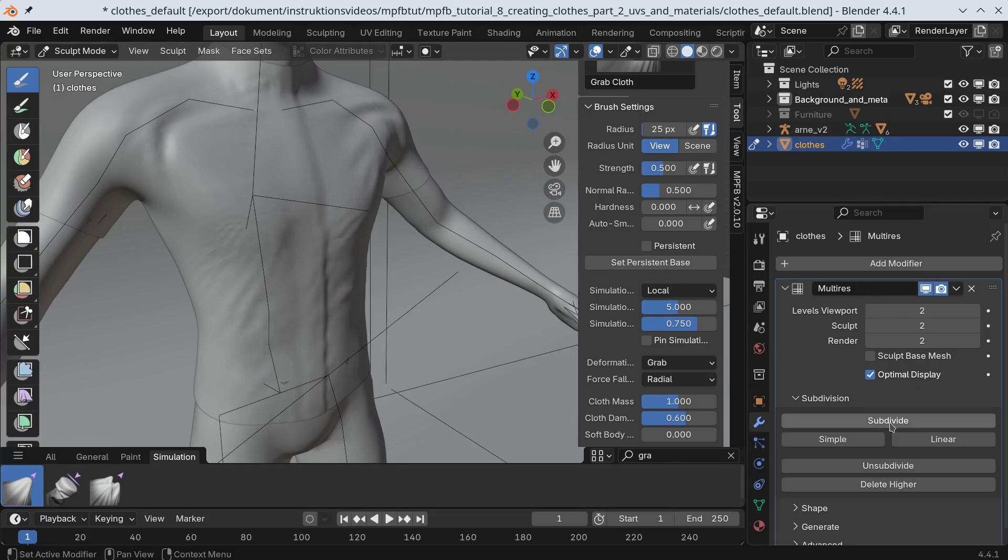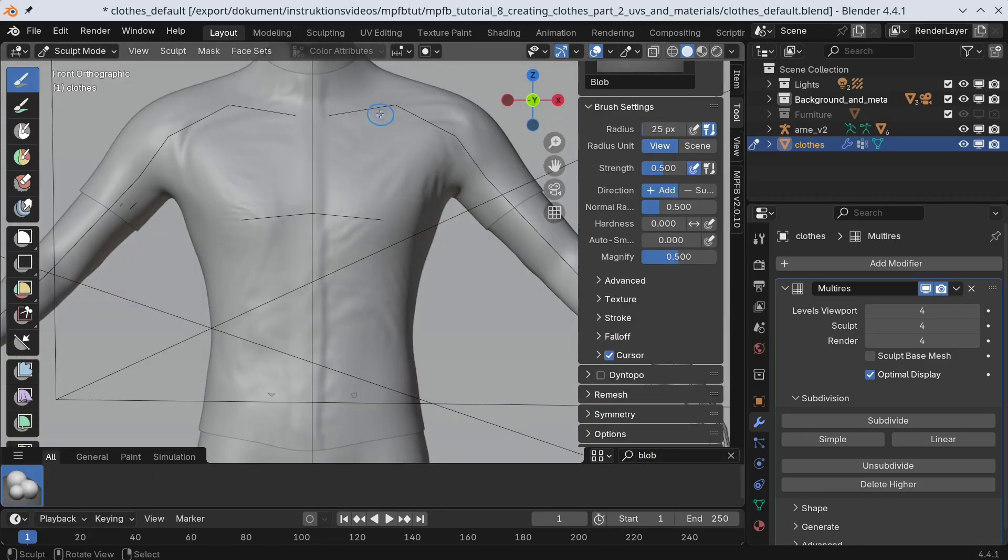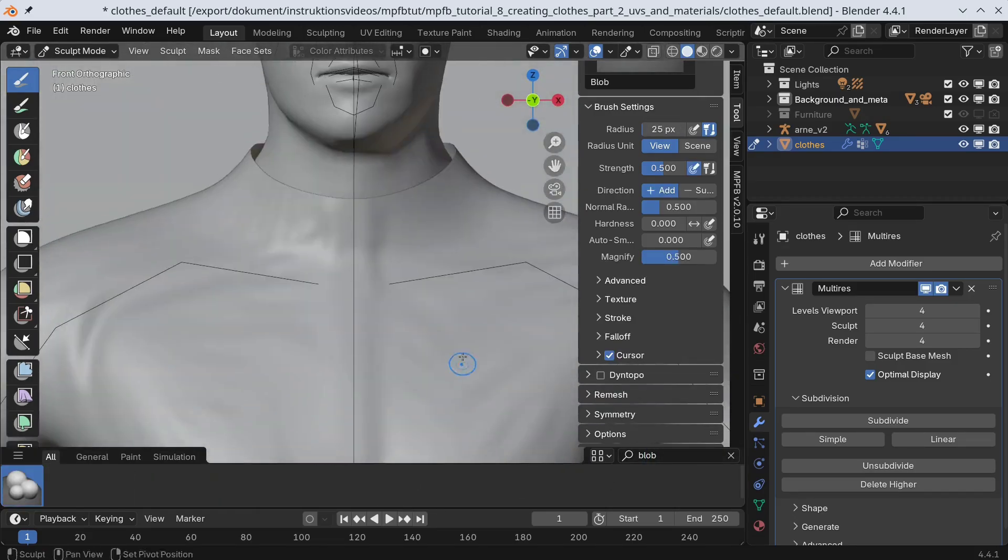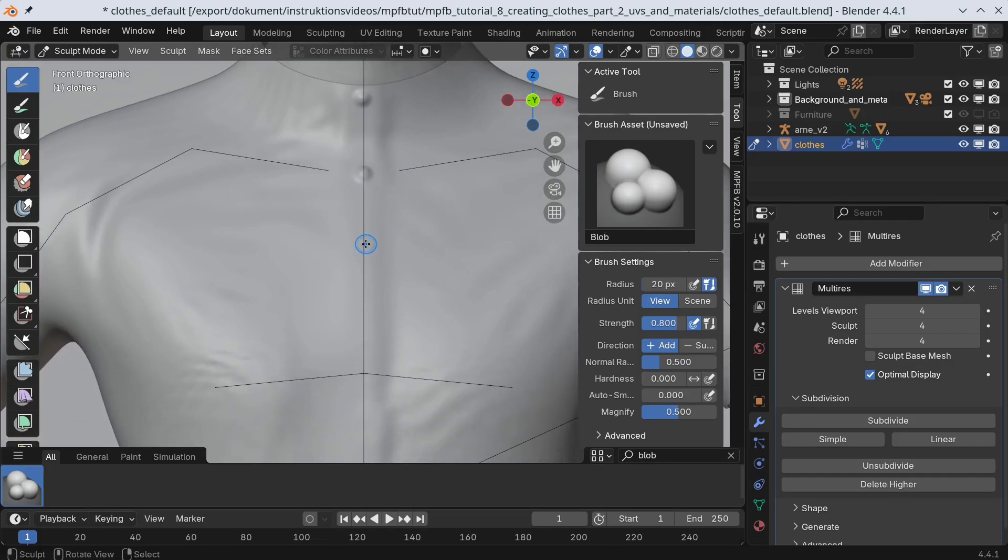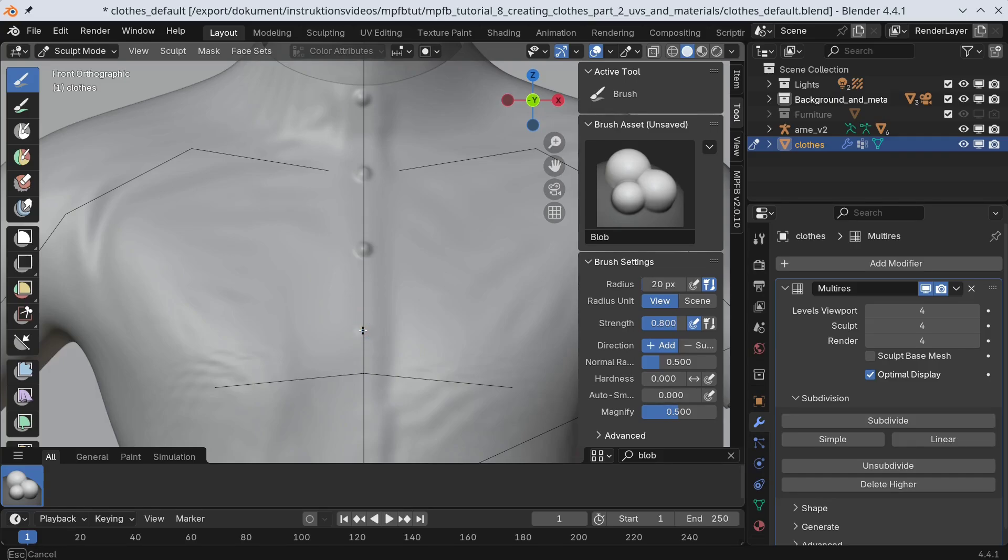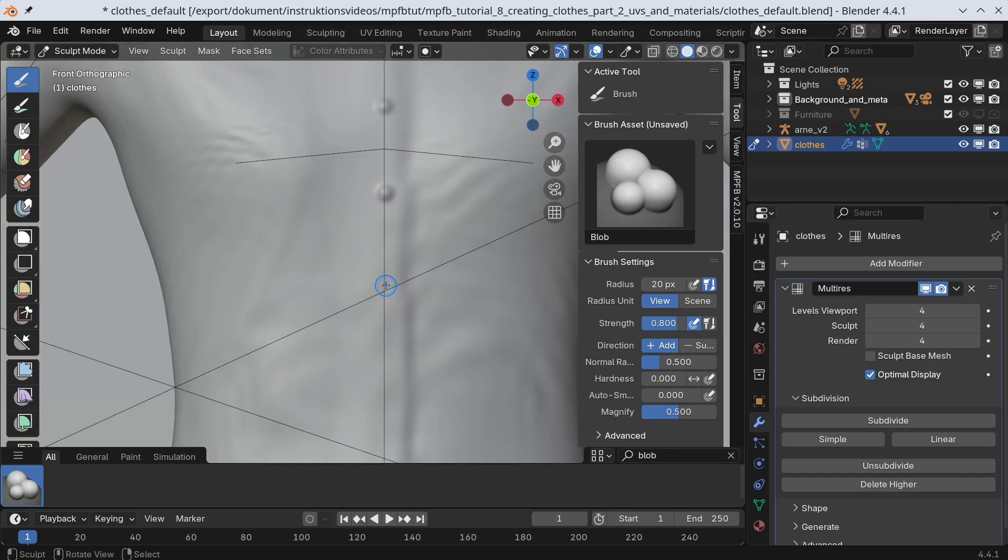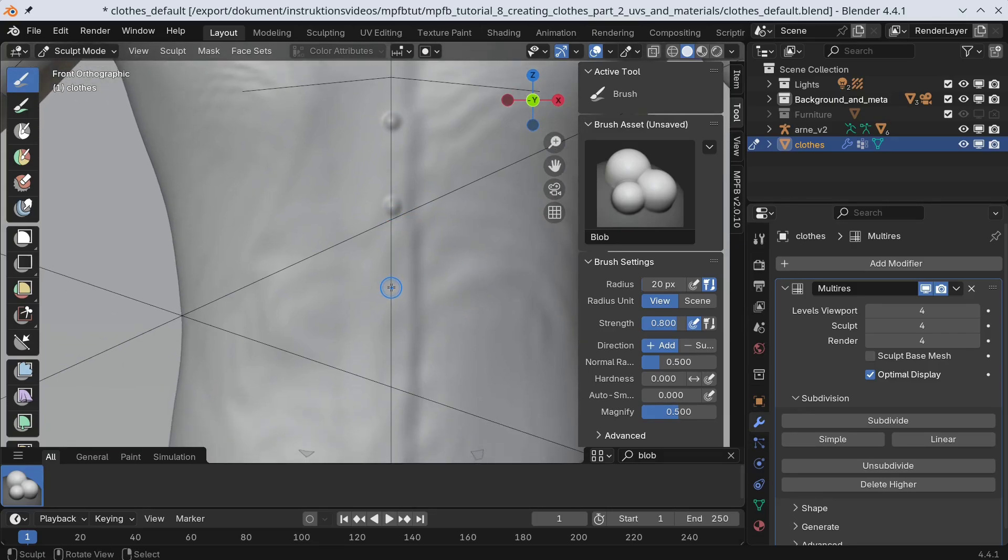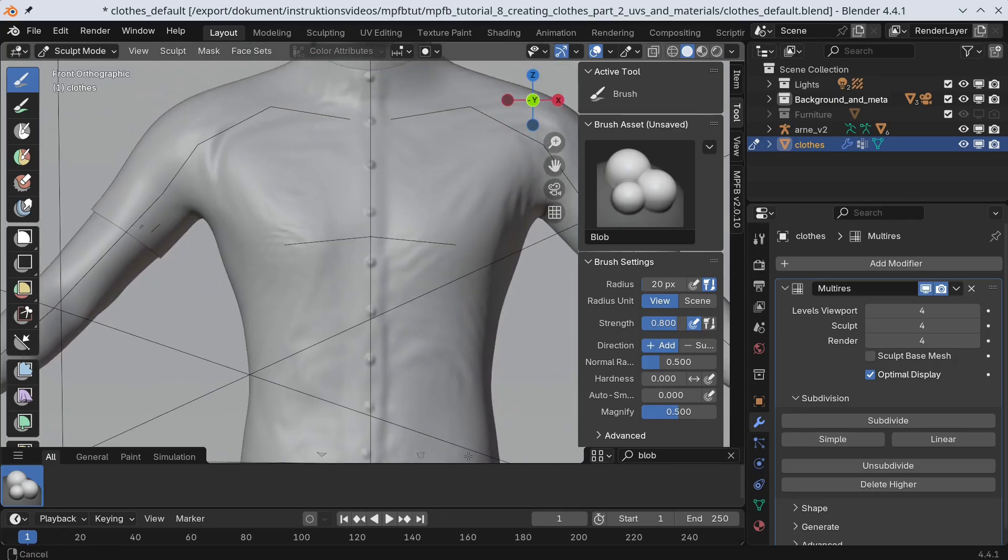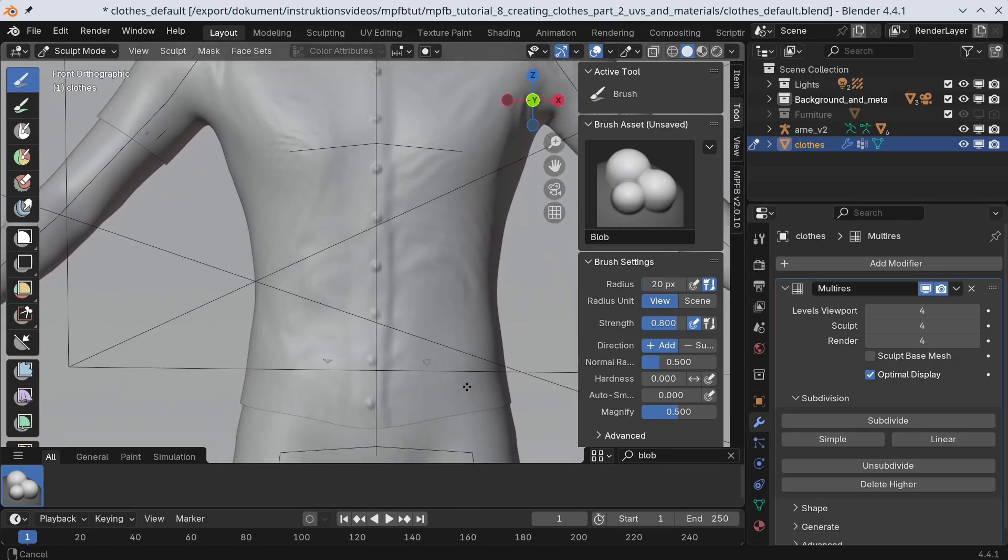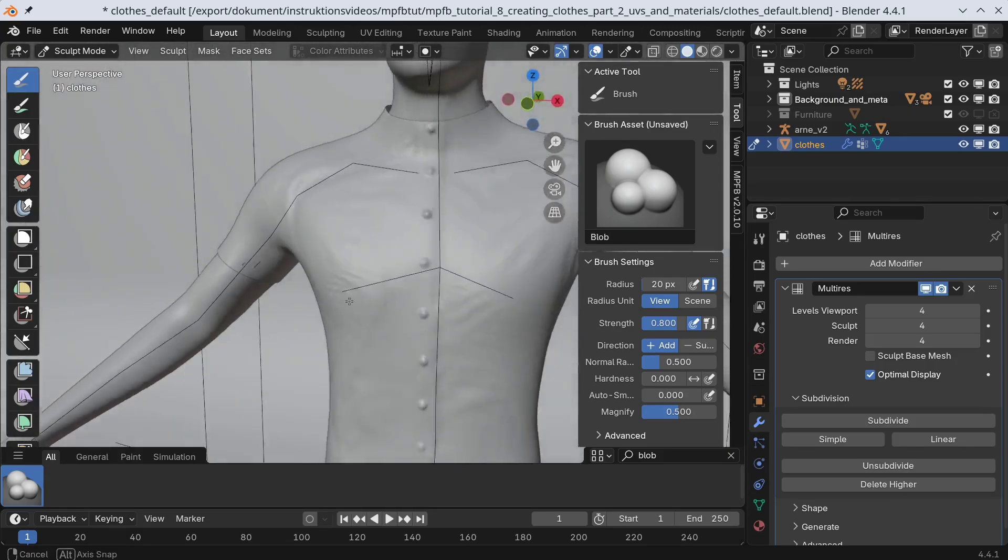Now we'll add buttons. For this, I'll want a bit more detail. Not beautiful, but good enough.